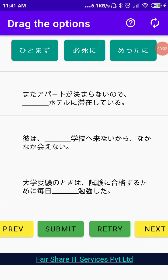Hello from Japanese Classes in Pune and Fair Share IT Services. In the series of apps we have developed so far — like Nihongo Flashcards and Mock Exams — we have come up with another question app for you, which helps you drag the options onto the right question and solve them. It's one more way for you to practice.